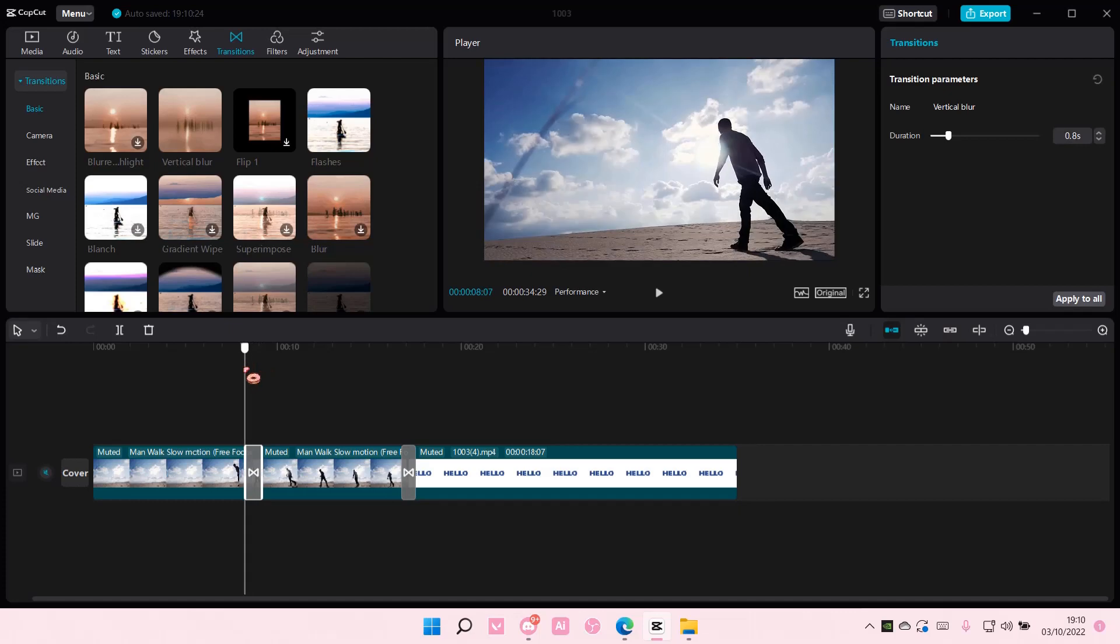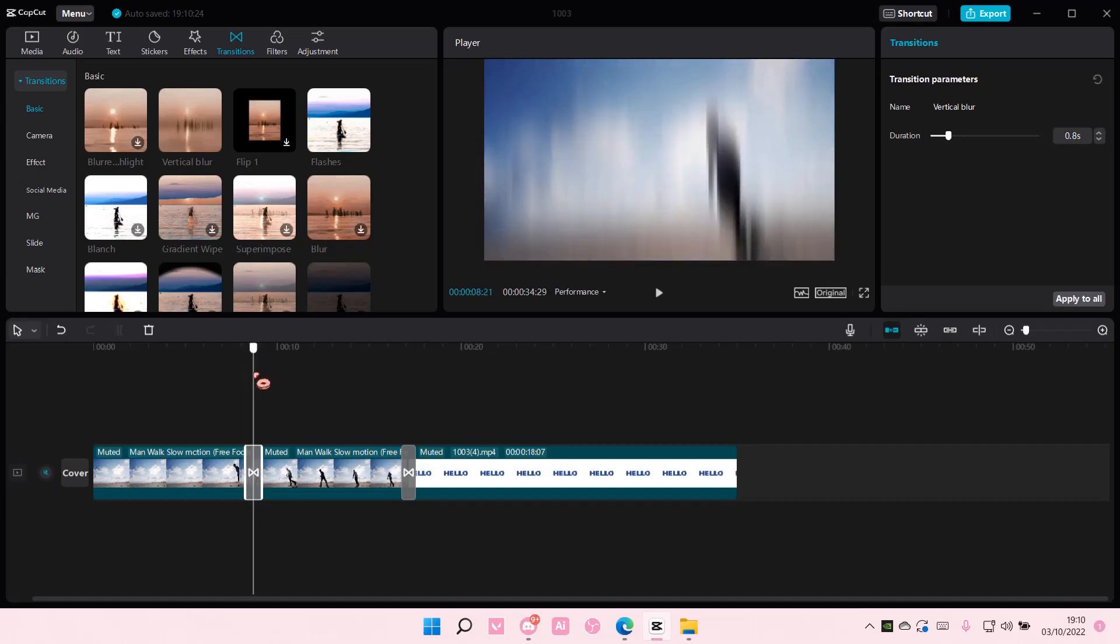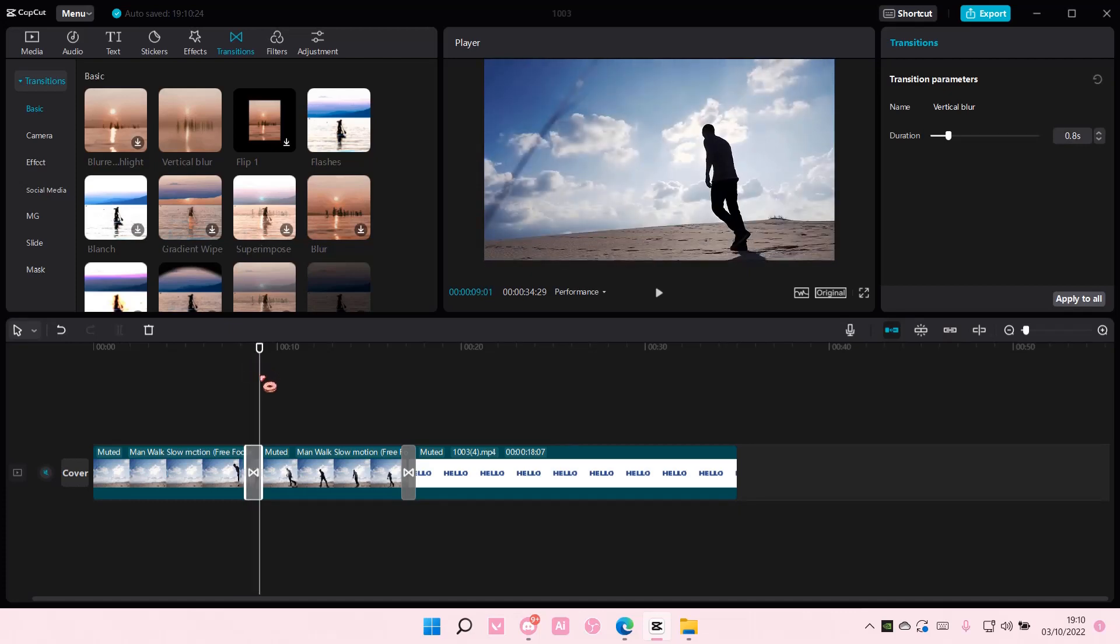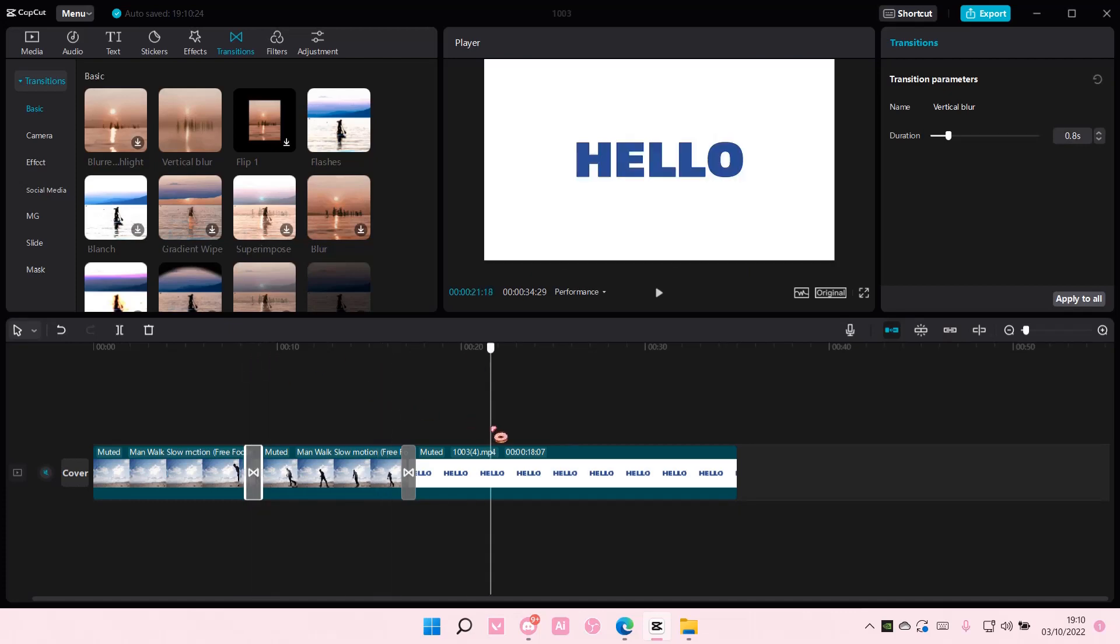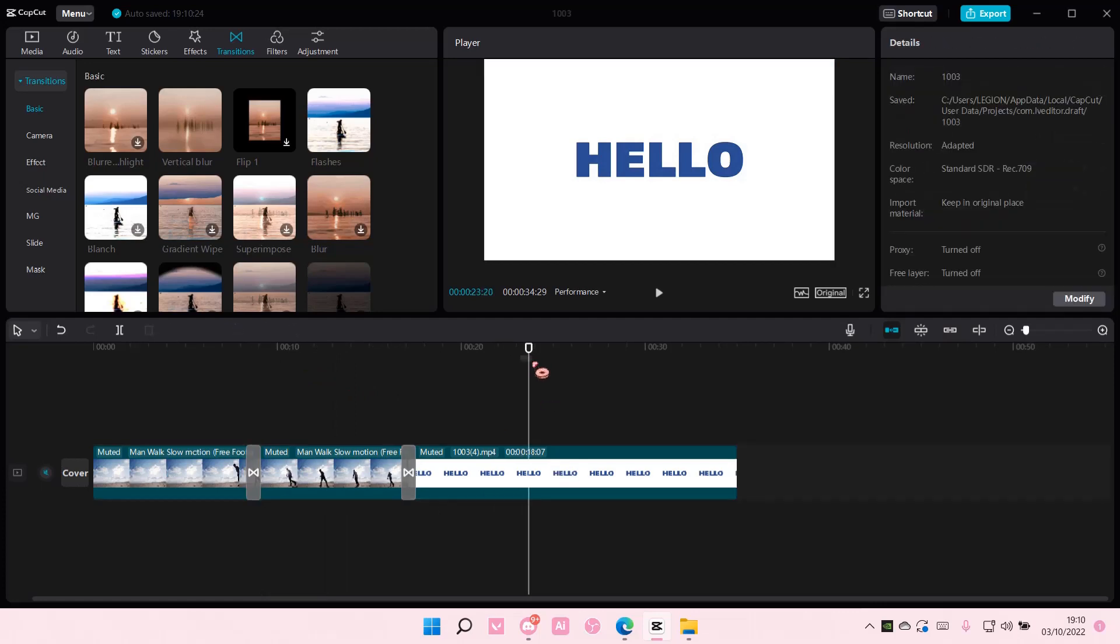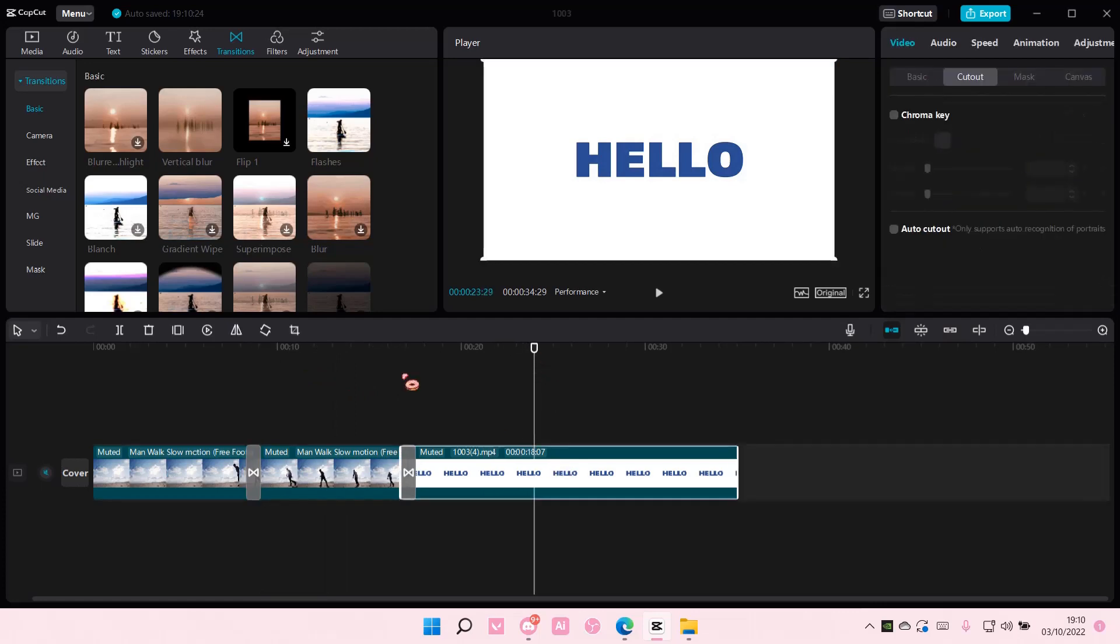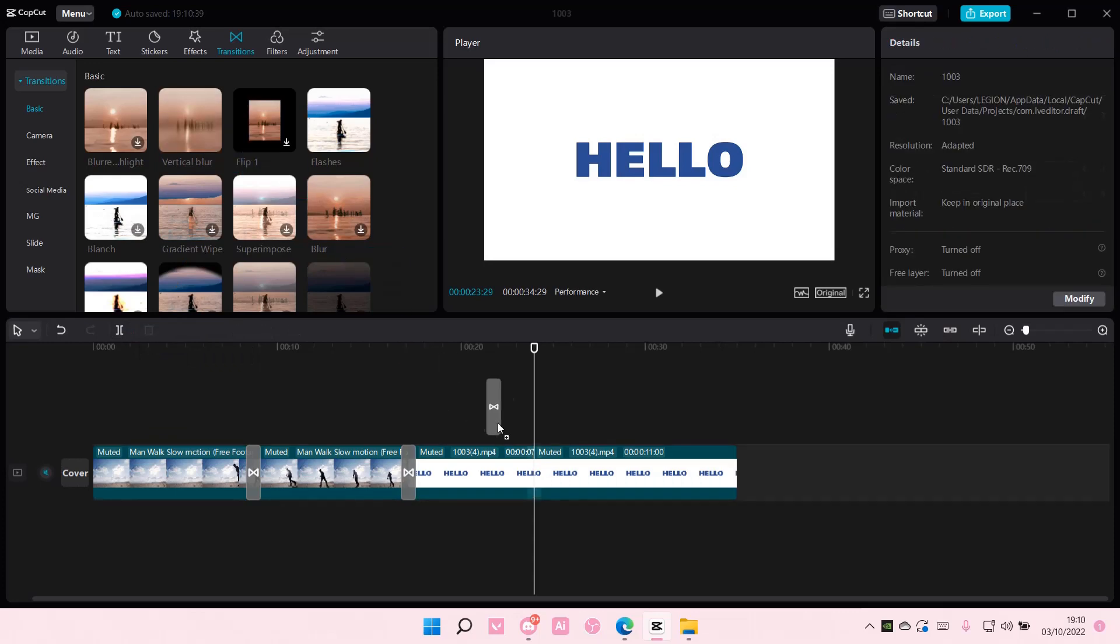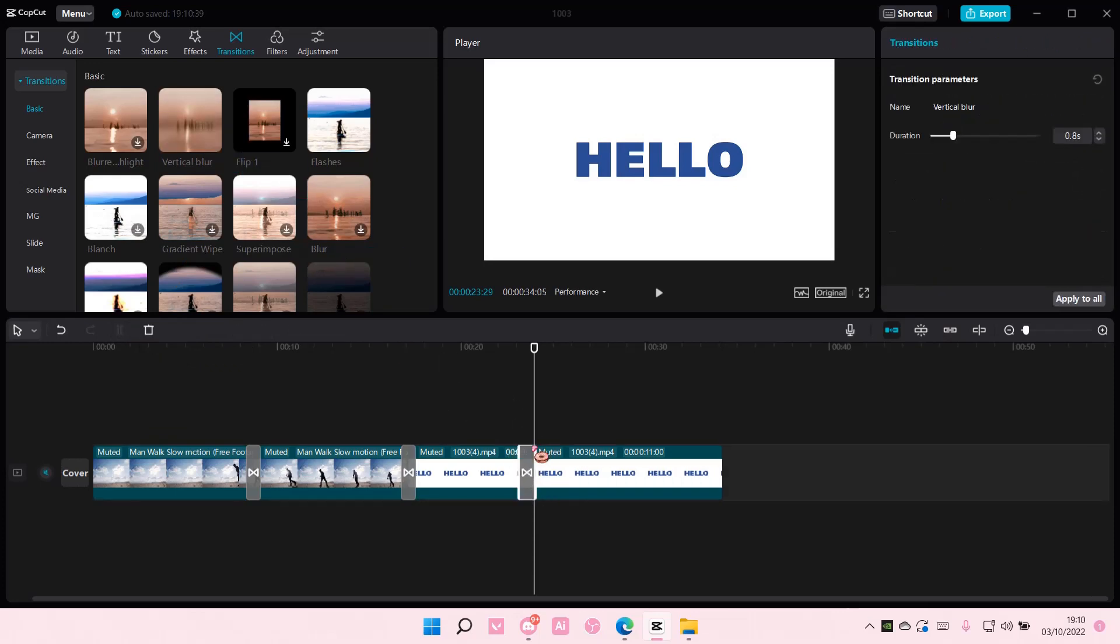Then add another one like so, and that is how you can do it. I'm just going to do it one more time. So select the video and then split it, and then you can add another video transition like so.